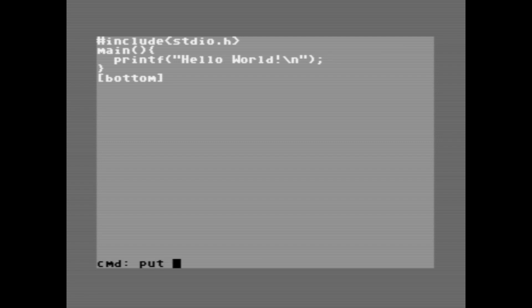so we're going to go put, hello world, and we need to add the .c extension, as well as the device number for the drive we want to save it to.